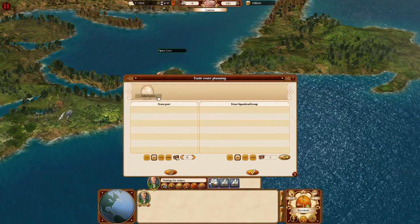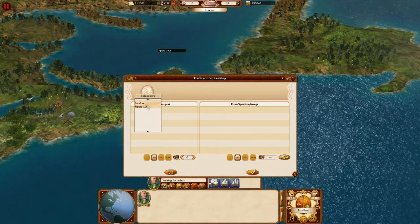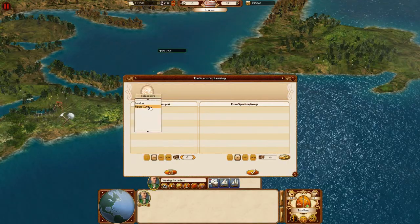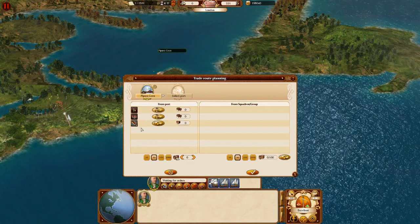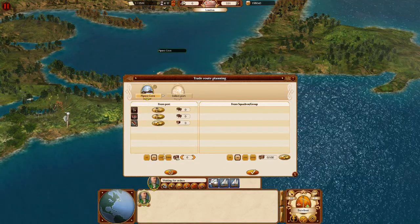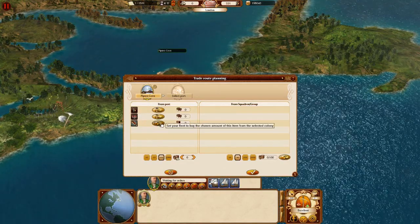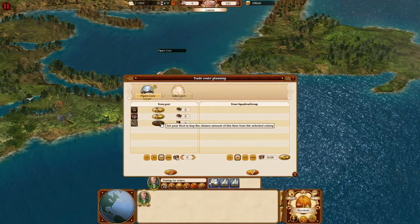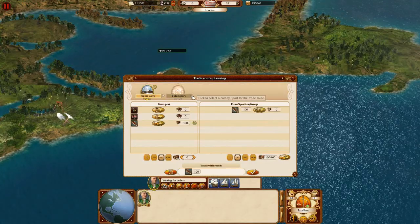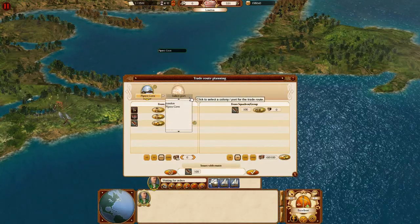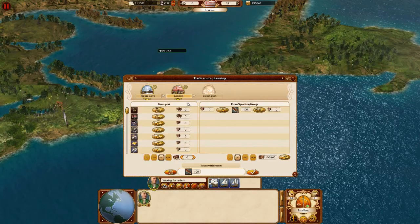Next we need to select the first stop for the trade route. Then we order the squadron to buy some cargo from there. After that we select the next stop for the trade route, which in this case is our home port.